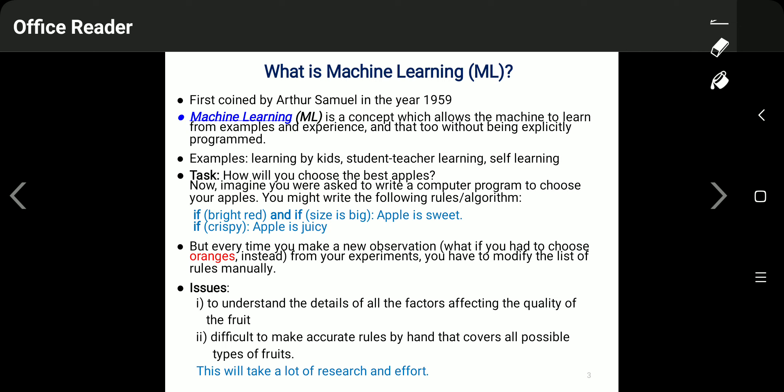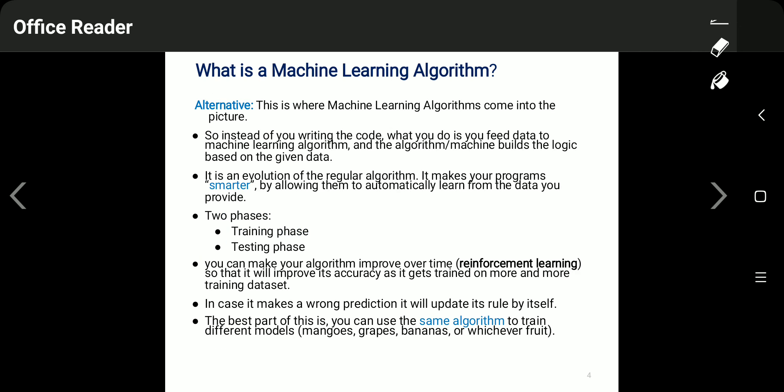Every time you make new observations, such as needing to choose oranges instead of apples, you have to modify the list of rules manually. If you want to choose other fruits like oranges, guavas, or mangoes, you have to change all the rules written for apples. These are two key issues: understanding all factors affecting food quality, and the difficulty of making accurate rules by hand covering all possible types of foods.